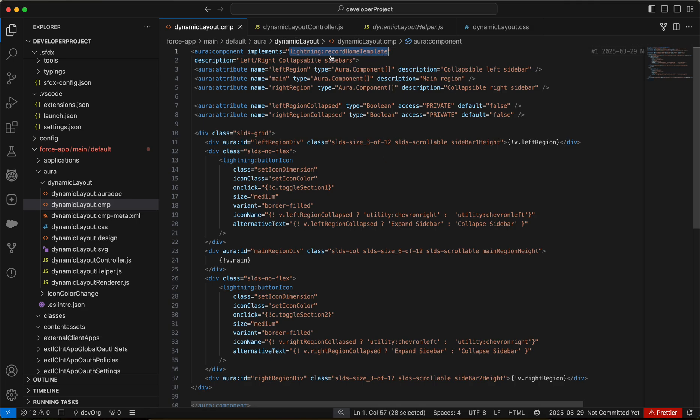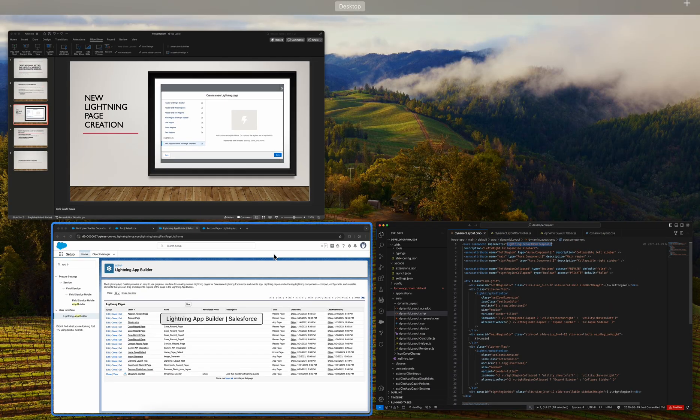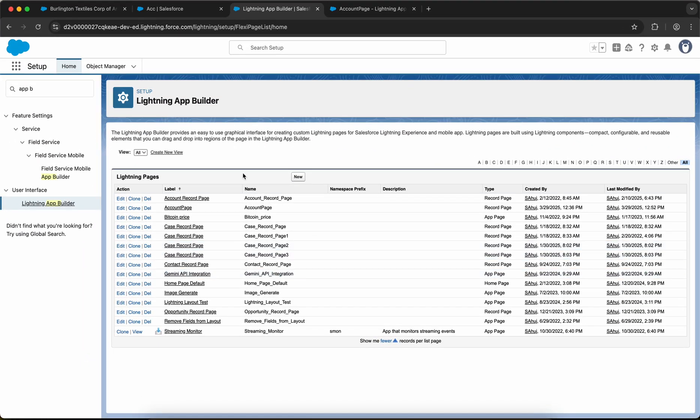One more thing I forgot to tell you is, since we have implemented Lightning record home template, this template will only be available for record pages. Now you will be on this screen, Lightning App Builder. Click on new.